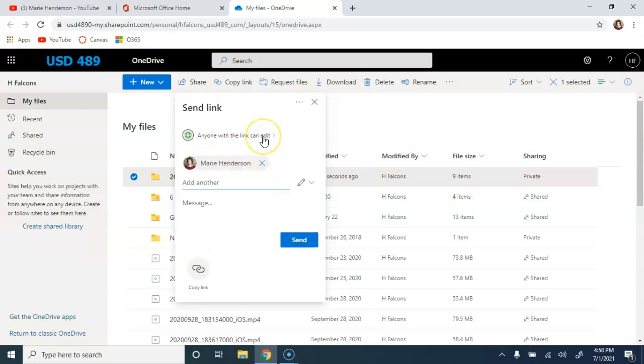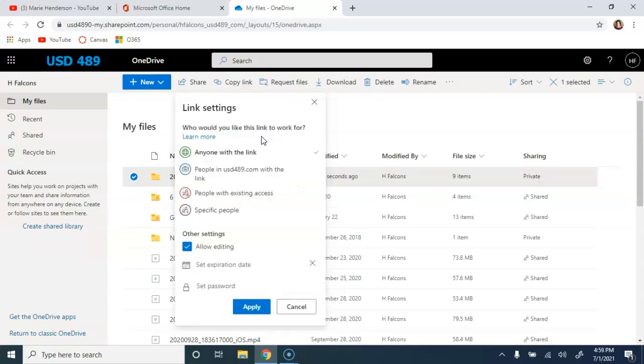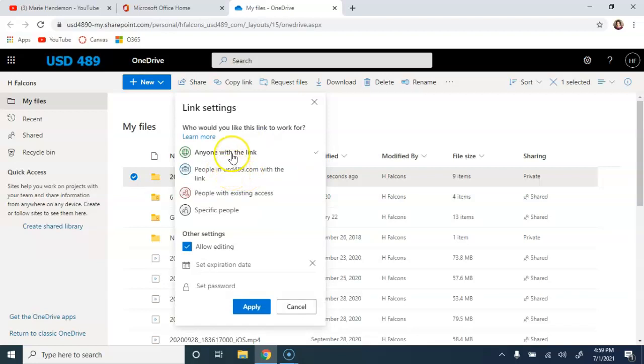However, you also have the option if you don't want that person to have edit access to click on that link there at the top. In this menu, you have the opportunity to change it so that someone is forced to log in as well. We mostly use these top two.